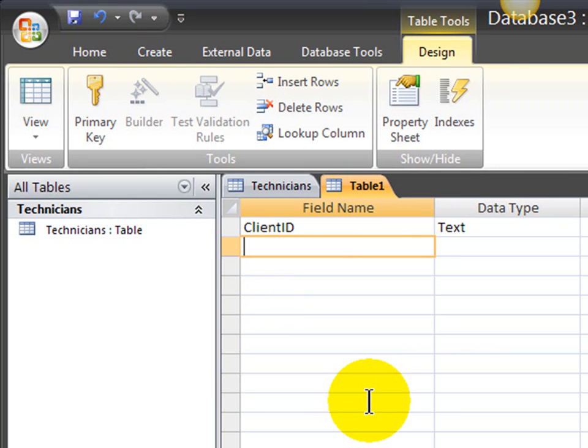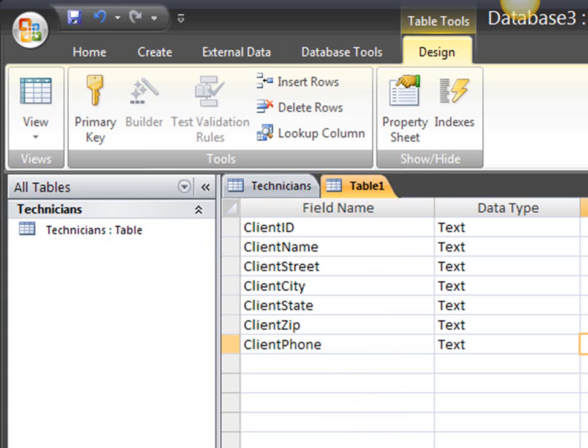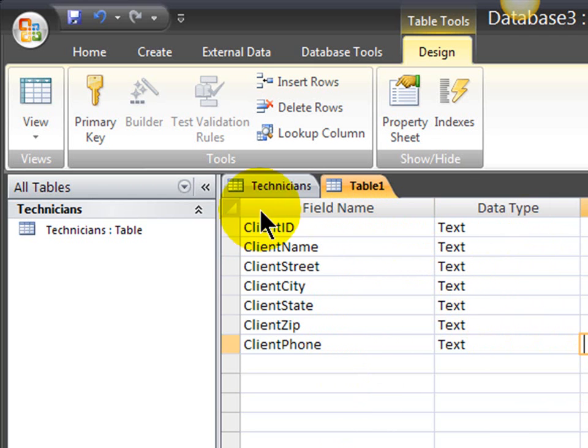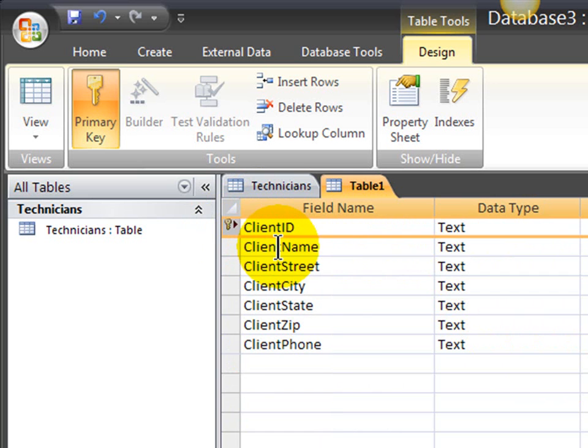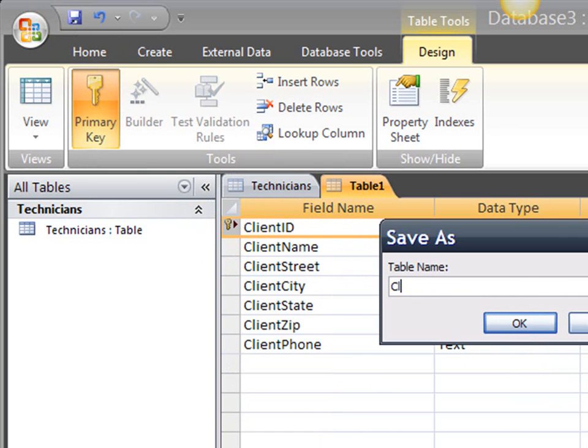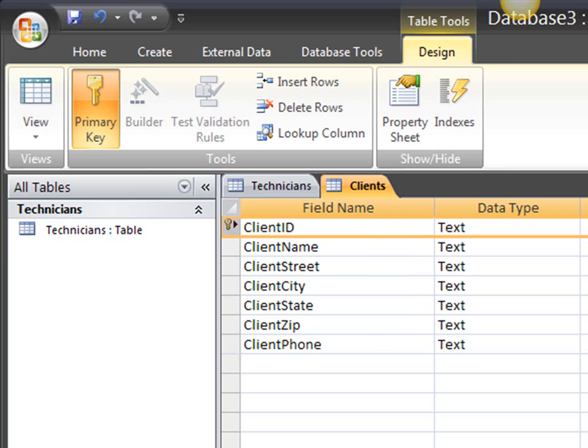I'm also going to have fields for the name, the street, the city, state, zip code, and the phone number for the clients. Okay, these are the fields for my clients table. All of these fields are text. I'm going to go ahead and set client ID to be the primary key. And I'm going to save this table, calling it clients.